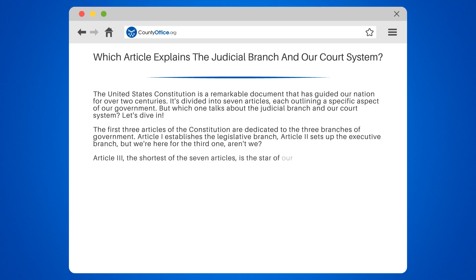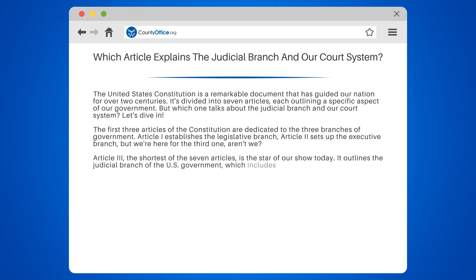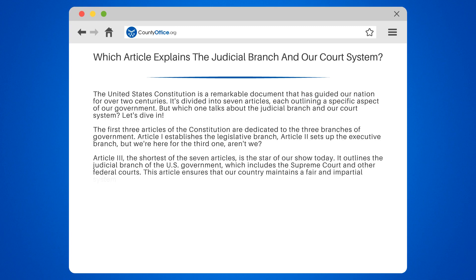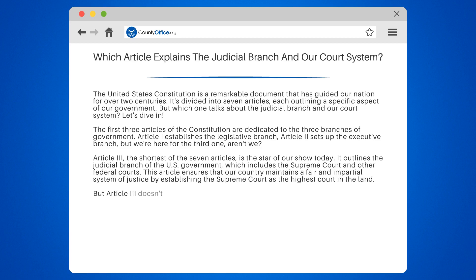Article 3, the shortest of the seven articles, is the star of our show today. It outlines the judicial branch of the U.S. government, which includes the Supreme Court and other federal courts. This article ensures that our country maintains a fair and impartial system of justice by establishing the Supreme Court as the highest court in the land.